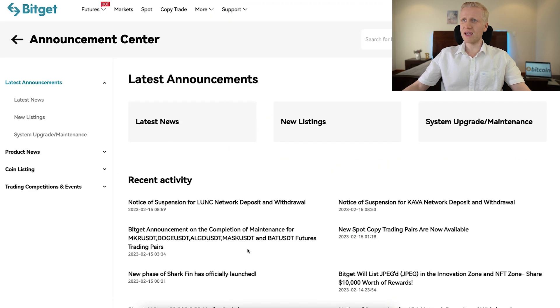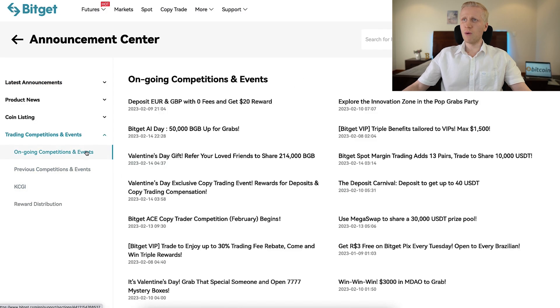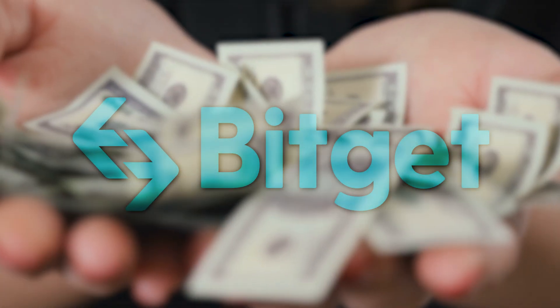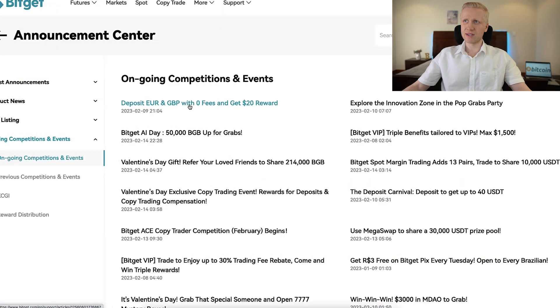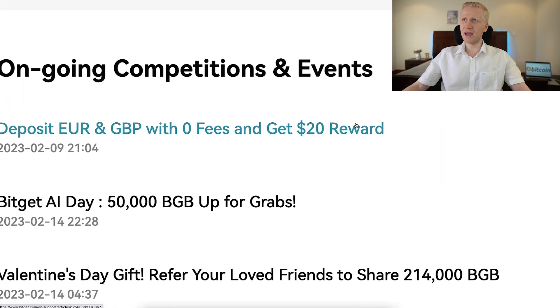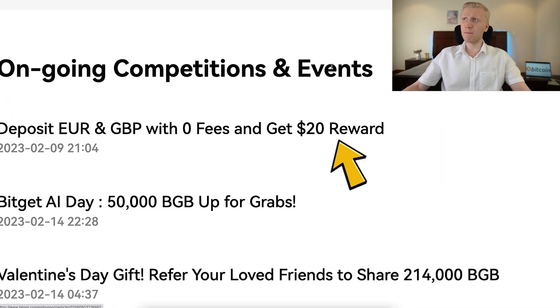On the announcements page you will be able to see all kinds of events and competitions where they are giving away free money and rewards. For example, at the moment they are giving a $20 reward for depositing money.